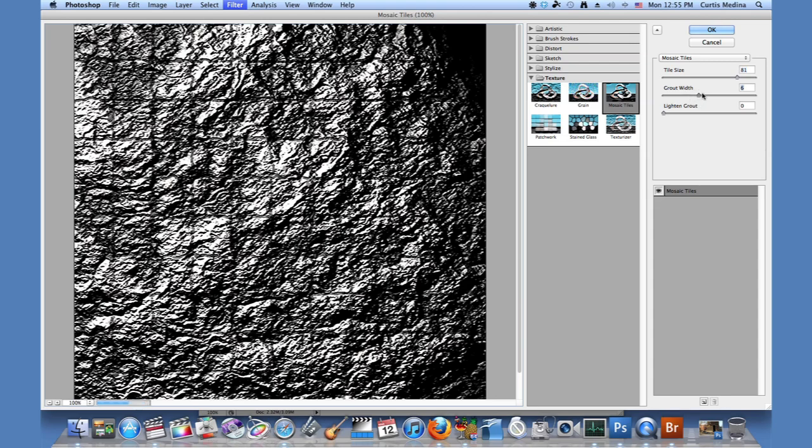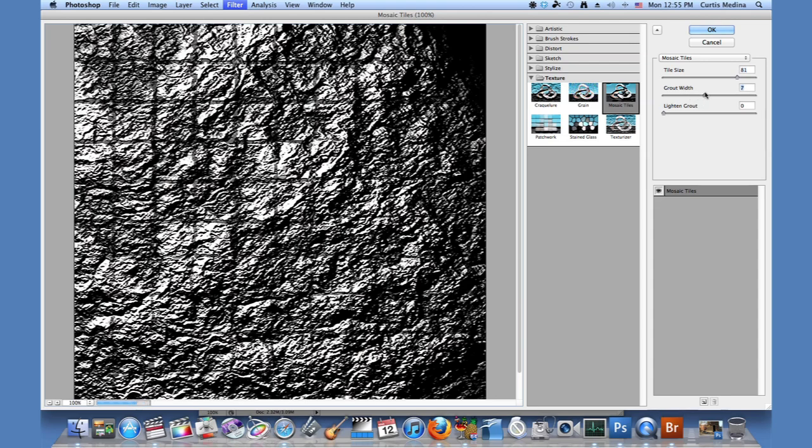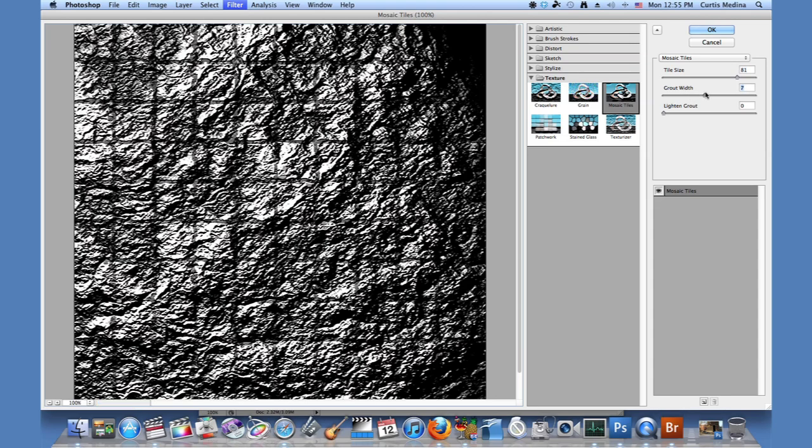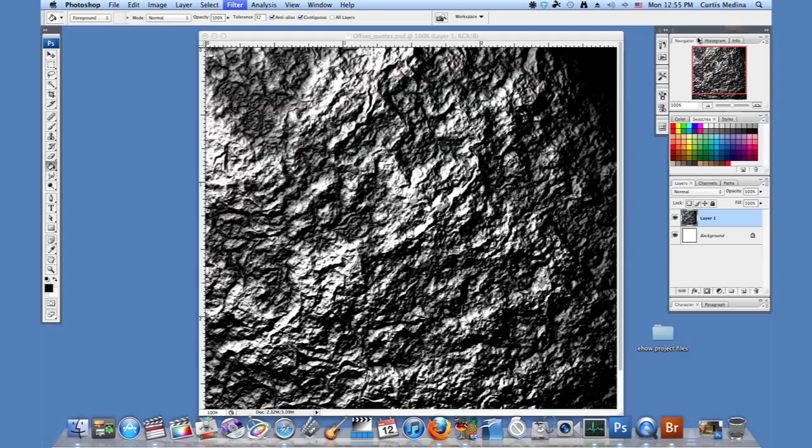Grout width, make it a little bigger. And we don't want the grout light, we want it kind of as dark as possible so we can see it. And hit OK.